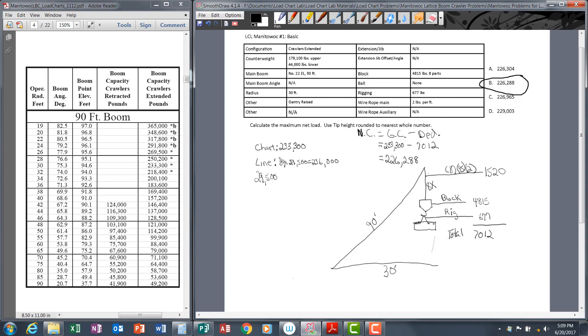Also, you always want to write down both your chart capacity and your line capacity, and remember it's going to be the lowest of these numbers. In some cases line capacity will be lower and you'll use line capacity as your gross capacity. That's based on the idea that you can't lift more than your line can safely handle. If your line capacity was 177,000, it doesn't matter that your boom capacity is 233,300.